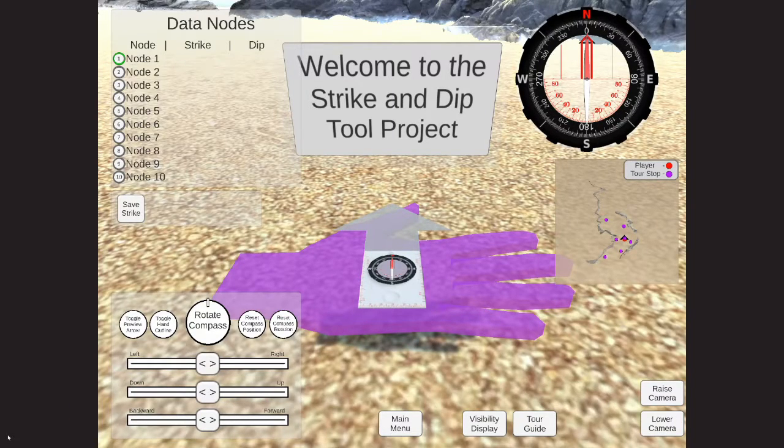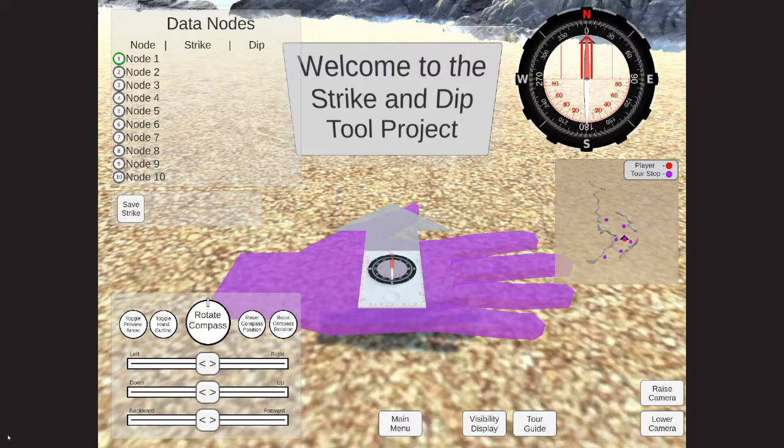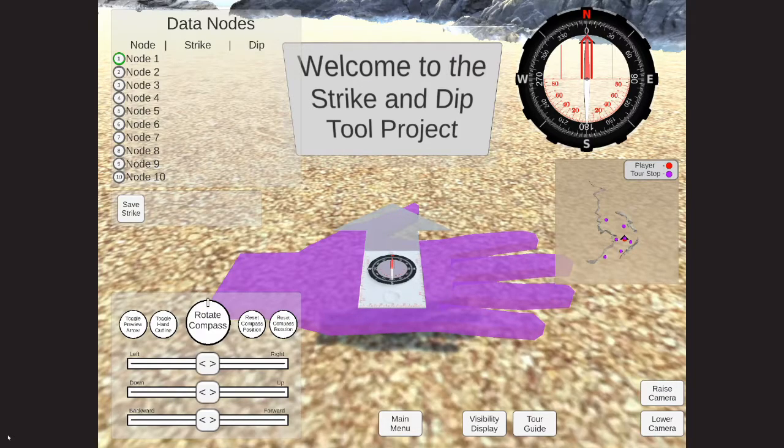Hello. In today's short demo video, I will be showing off the new minimap feature that we have recently added to the Strike and Dip tool.